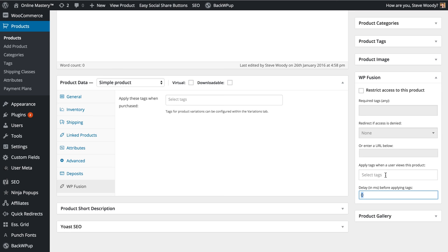So if they spend more than 60 seconds viewing a product, you may want to apply a tag to help follow up in a sequence to ensure that you give them more information, maybe because they are deliberating on making the purchase.